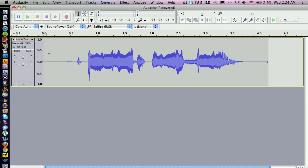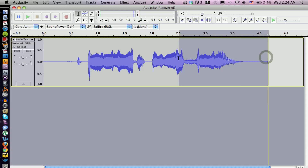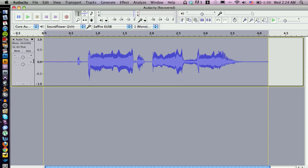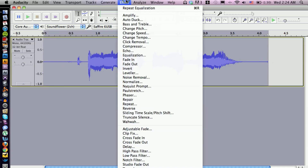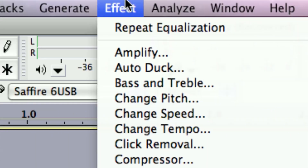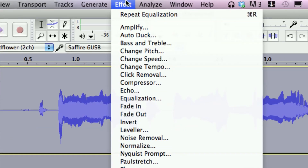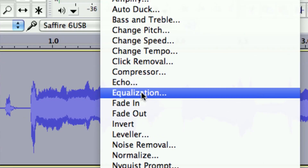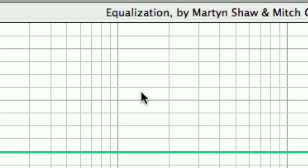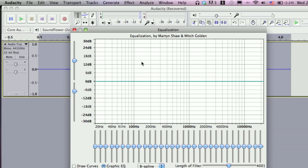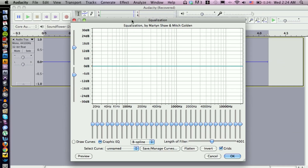There are a couple of ways to do it — I'm going to show you how to EQ this. First we're going to need to select the region that we want to process, just like so, and then go up to Effect near the top and cruise down to Equalization. That's going to bring up this window.